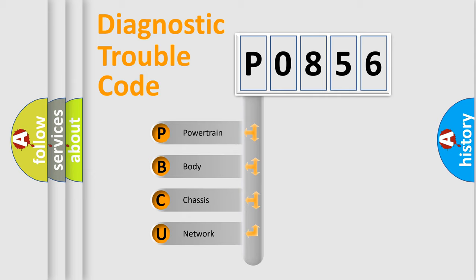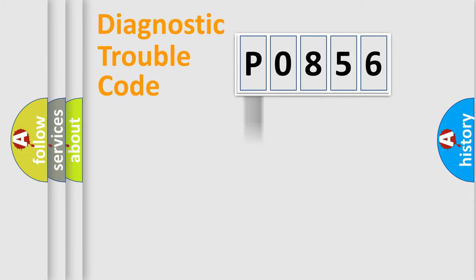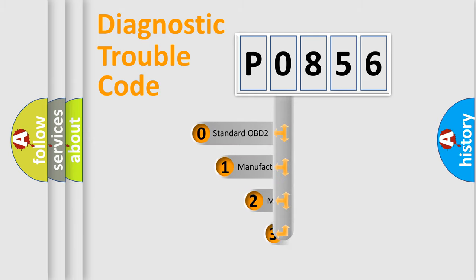We divide the electric system of automobile into four basic units: powertrain, body, chassis, and network. This distribution is defined in the first character code.